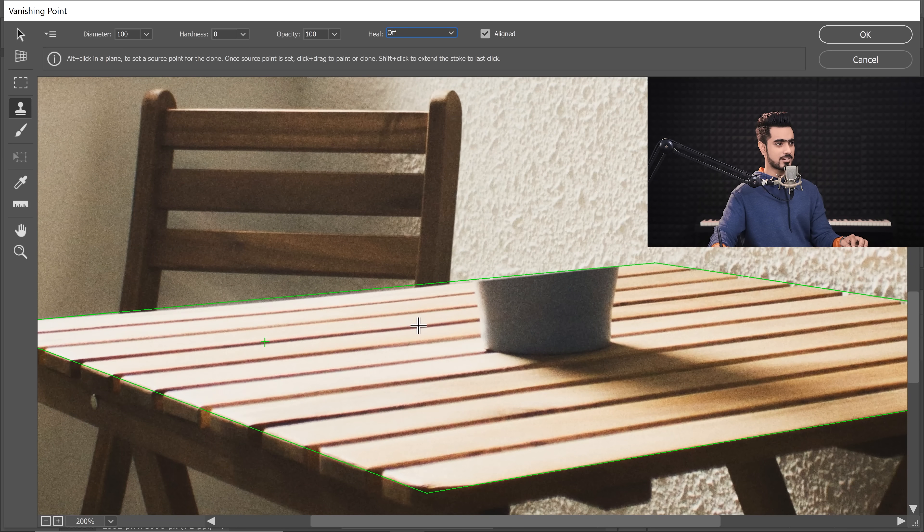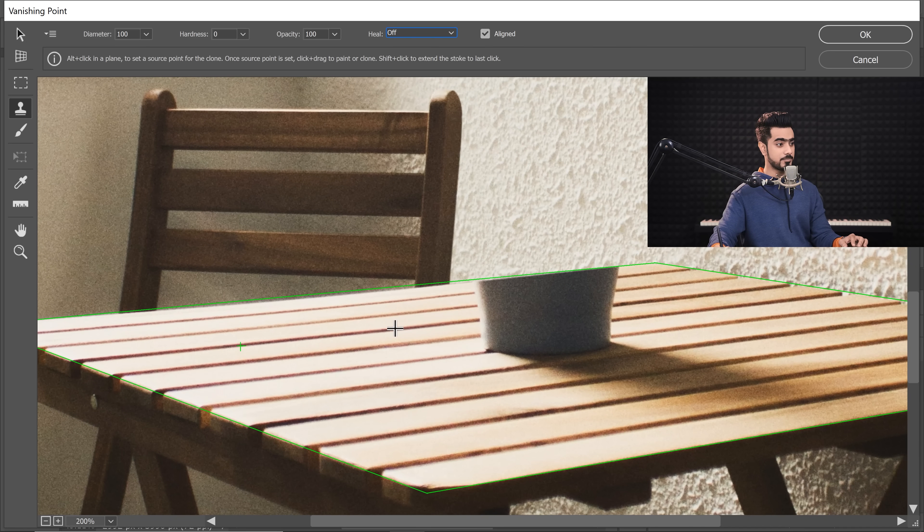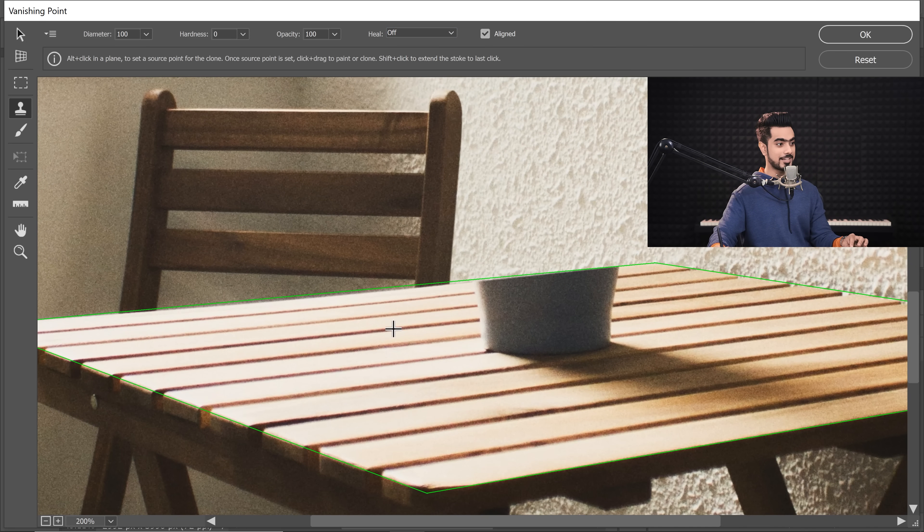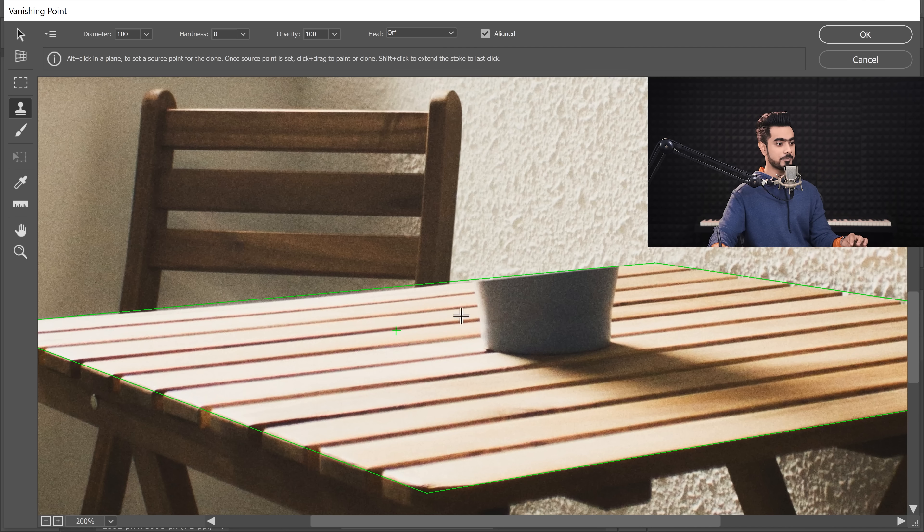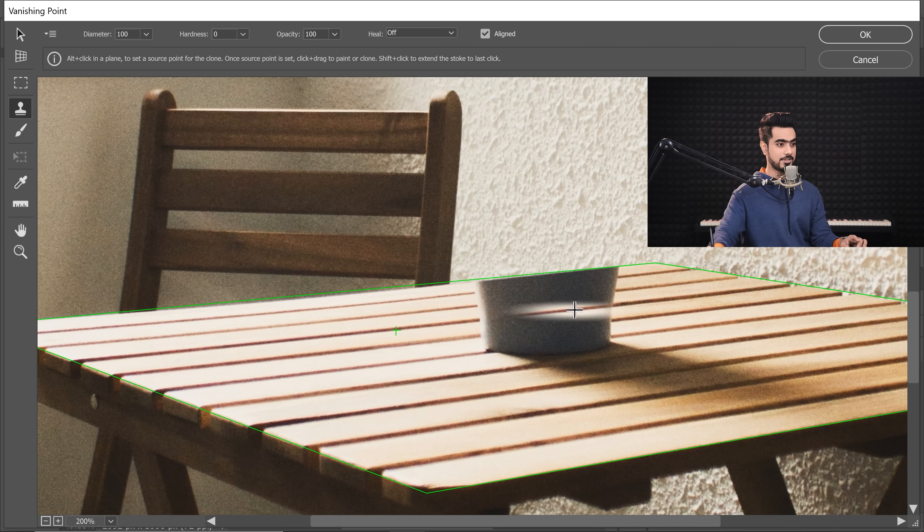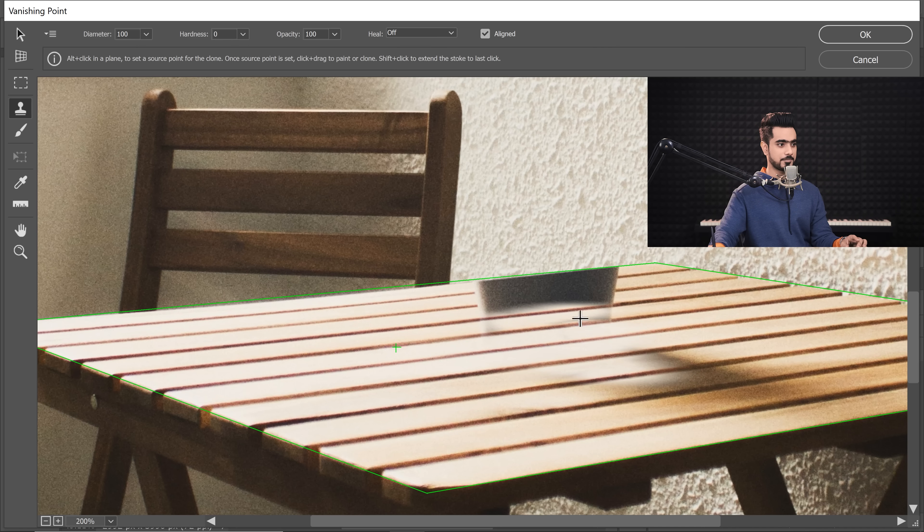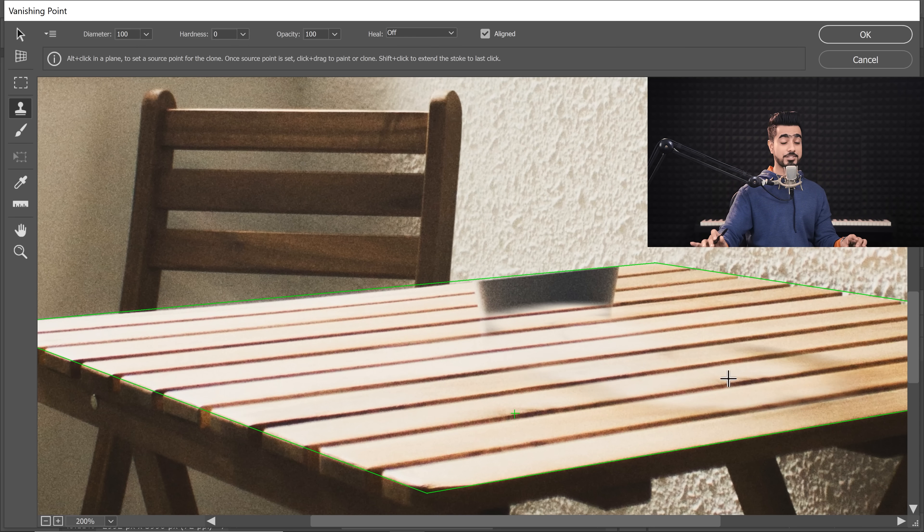Now, all you got to do is let's start from right here, hold the Alt key or the Option key, click to take a sample and then let's start painting. Match up the lines, make sure everything is aligned and then start painting. Alright, this much is fine for now.